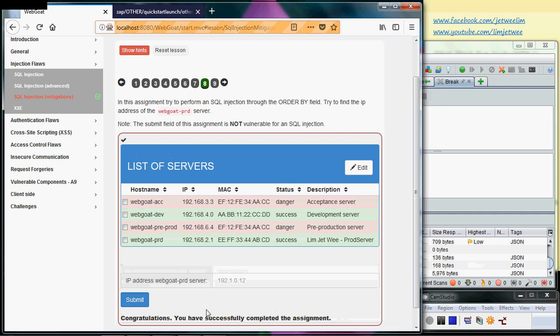But we know that we did not really actually intercept the real IP address of the webgoat production. This is just a skill that we played around with - the break, particularly on just breaking on the response.